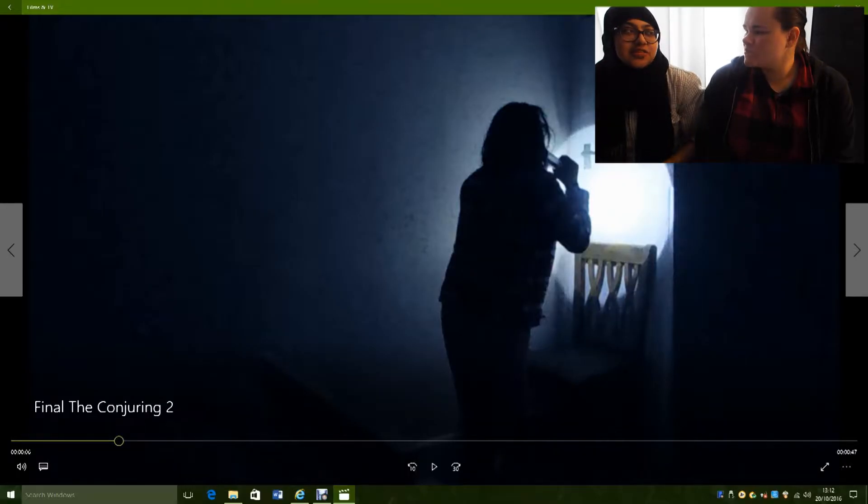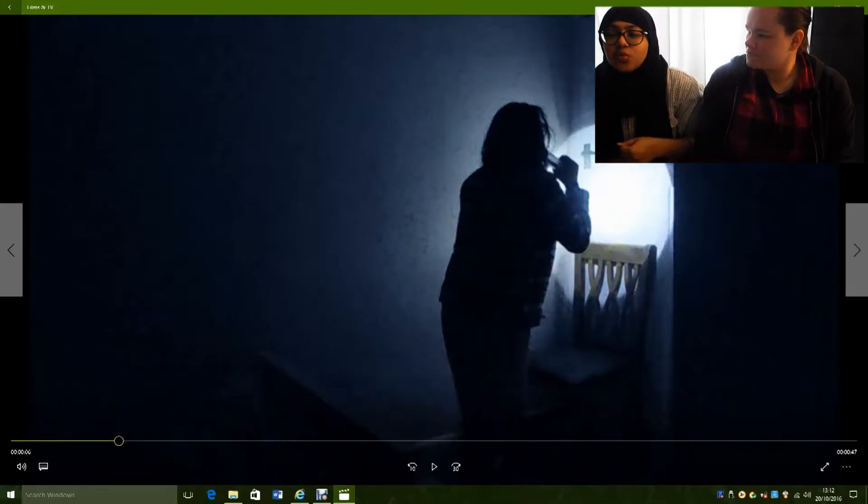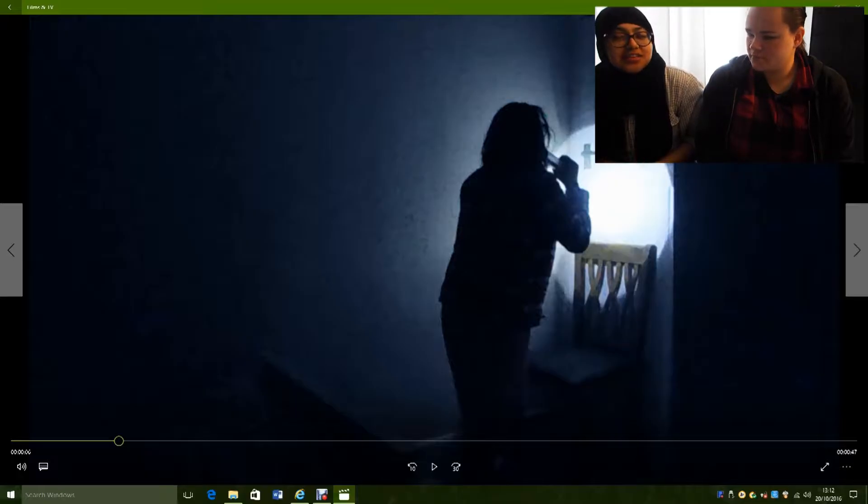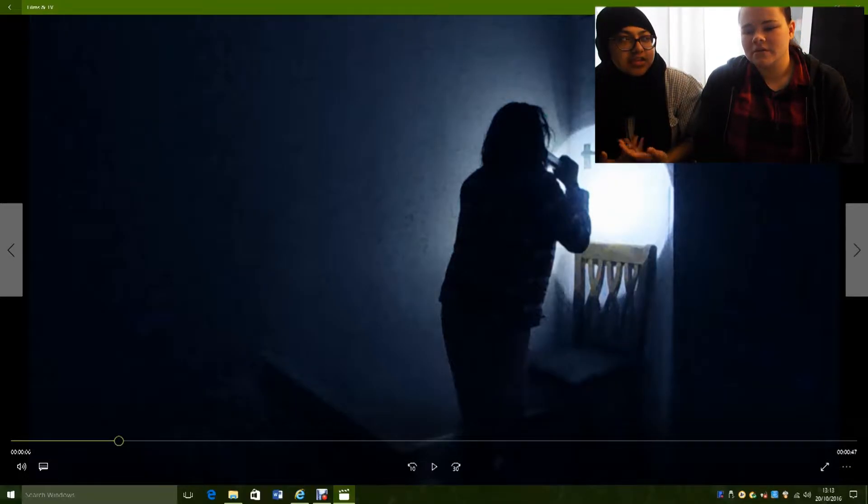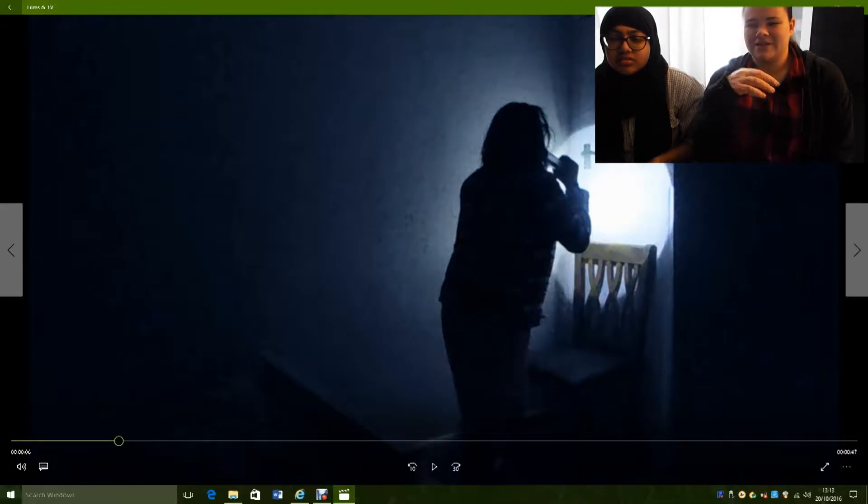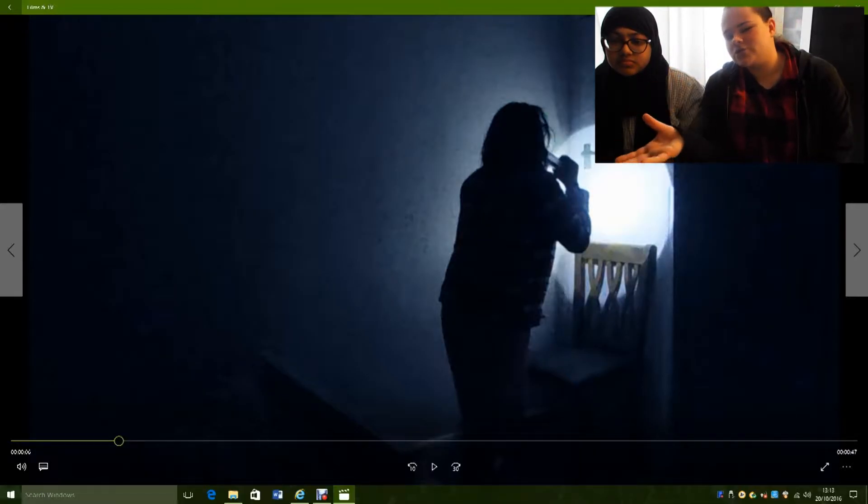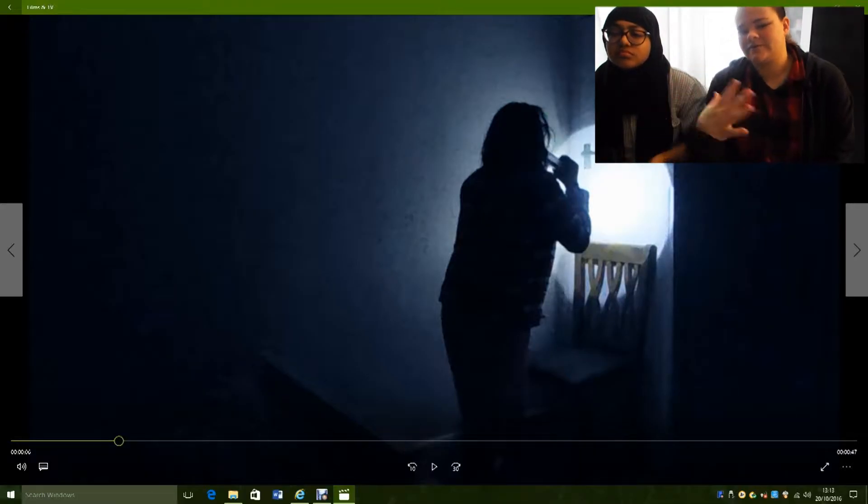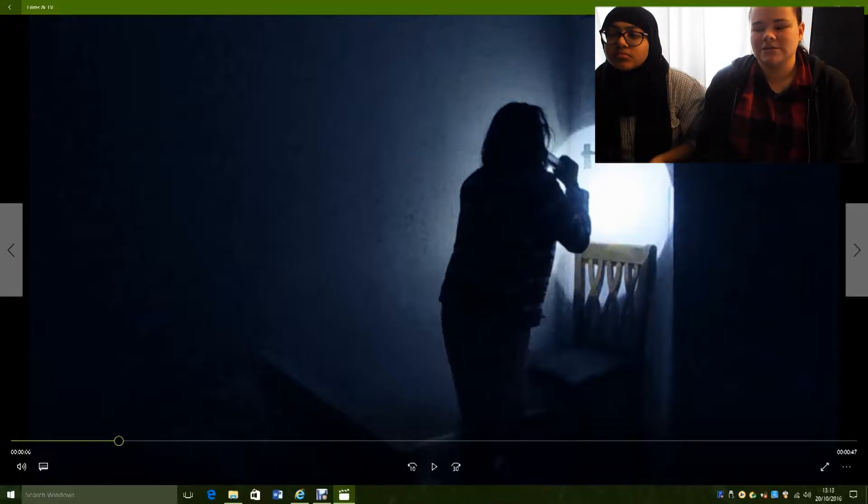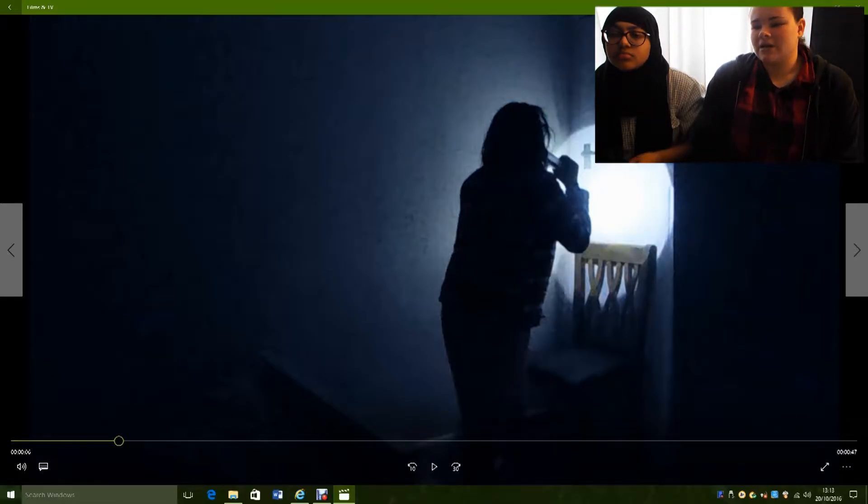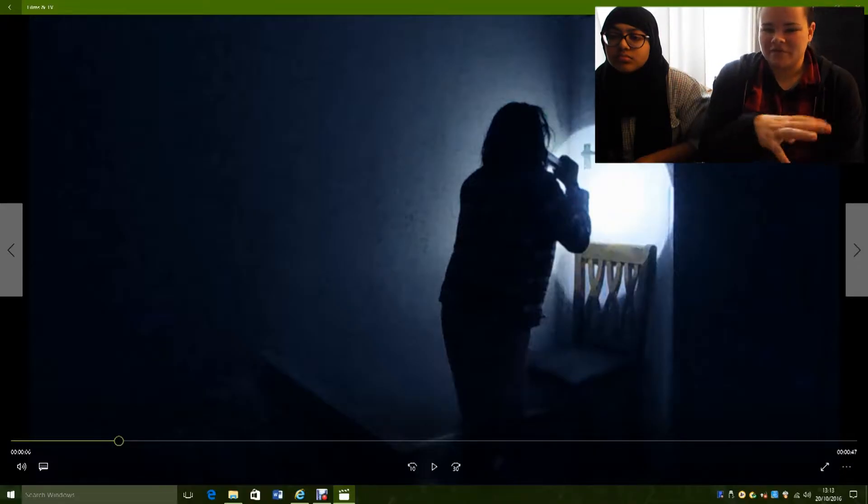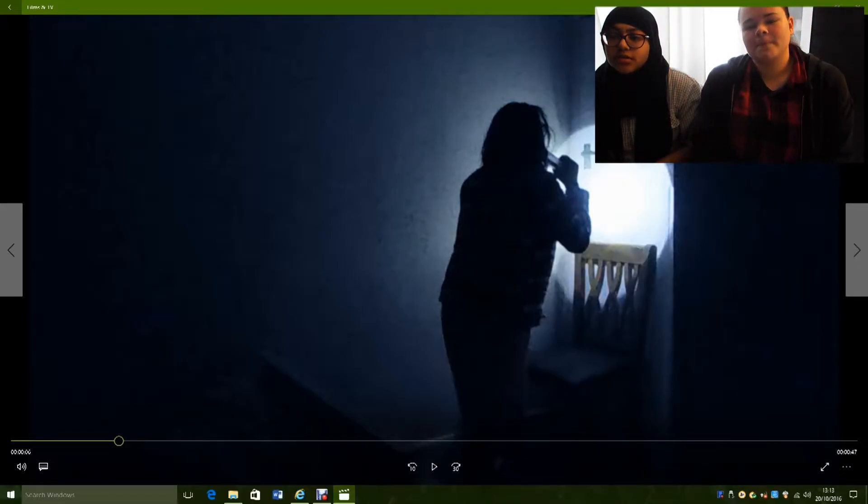First thing we should talk about is that we decided to keep the audio. I think we decided to keep it because it gives a really good ambience to the clip, and it helps it link. Because it's the original audio, we didn't have to change anything, and it kept the atmosphere from the original.